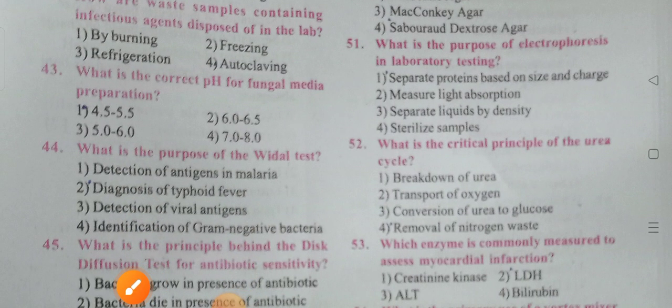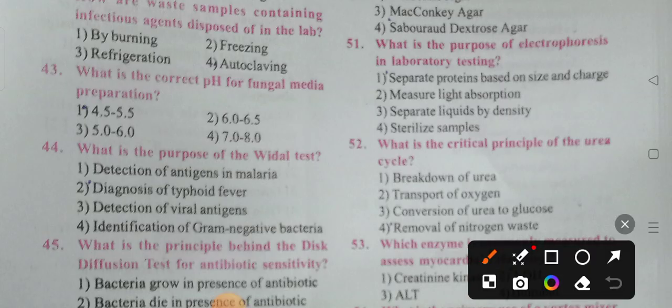What is the purpose of electrophoresis in laboratory testing? Options: separate proteins based on size and charge, measure light absorption, separate liquids by density, sterilize samples. Option 1 is the correct answer — electrophoresis separates proteins based on size and charge.